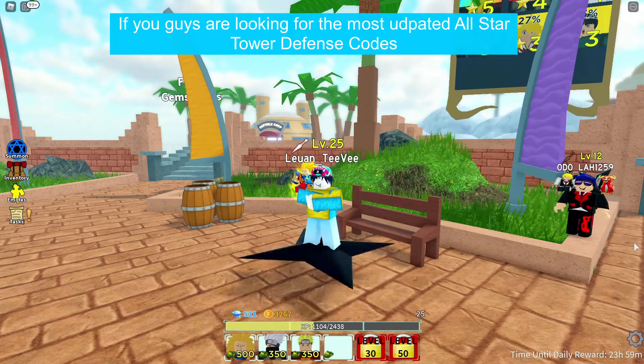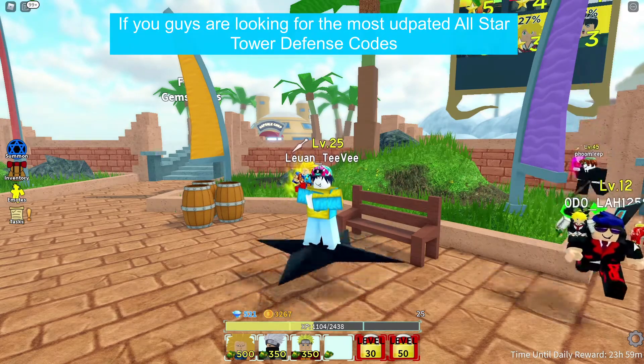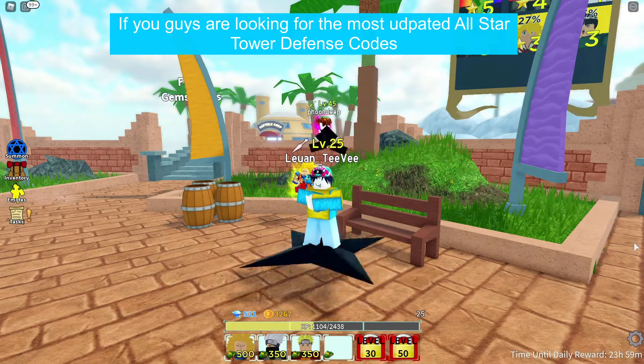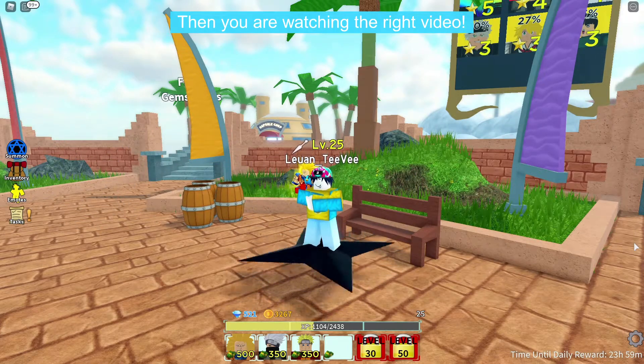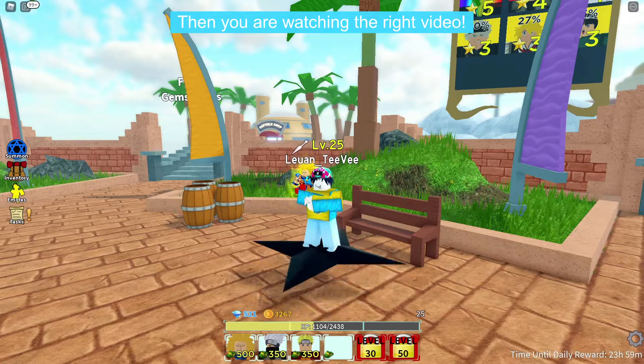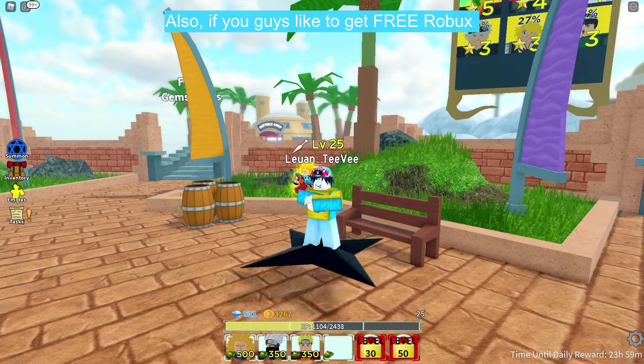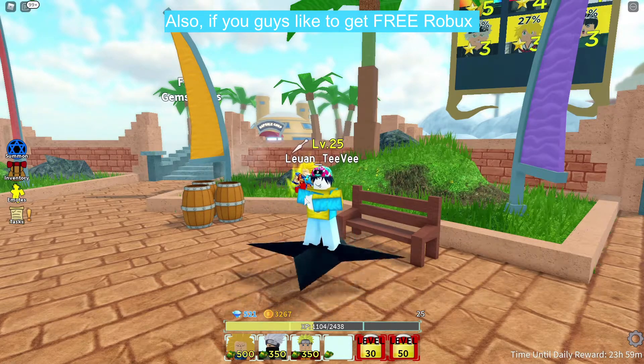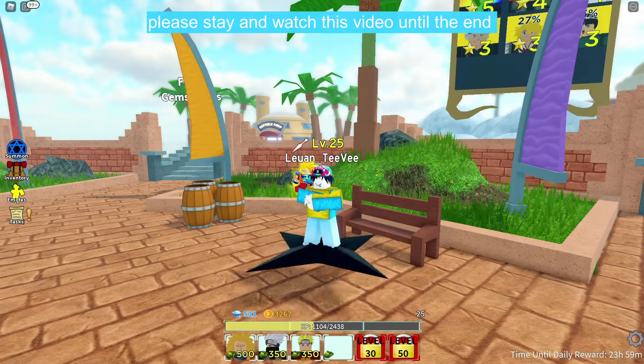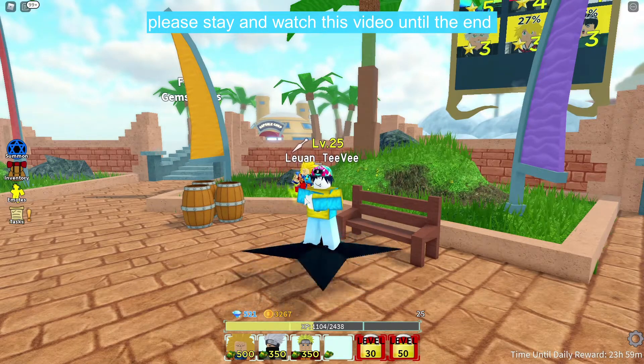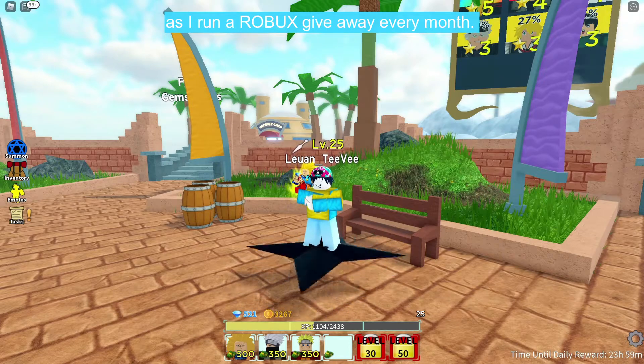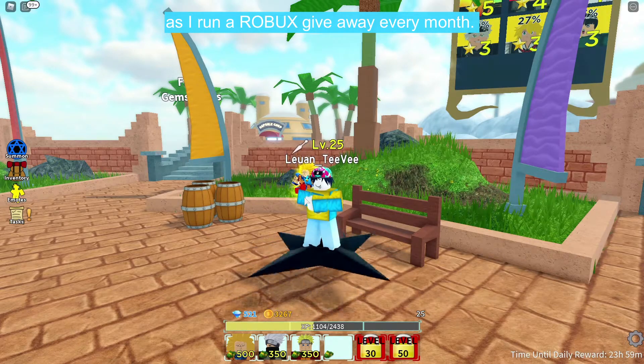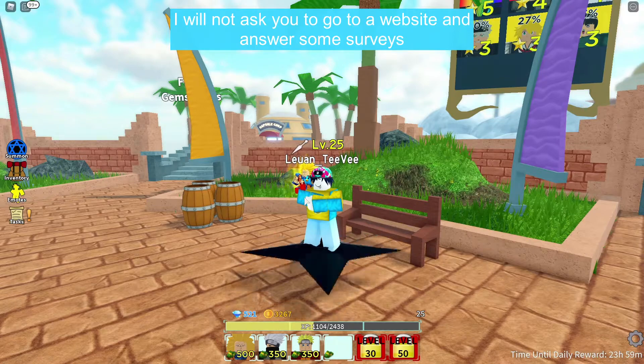What's up everyone, if you guys are looking for the most updated All-Star Tower Defense codes, then you are watching the right video. Also, if you guys like to get free Robux, please stay and watch this video until the end as I run a Robux giveaway every month.